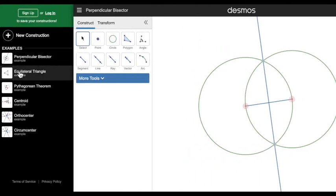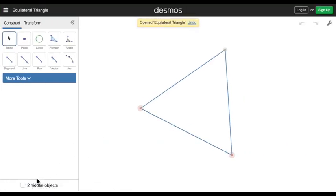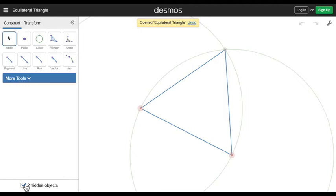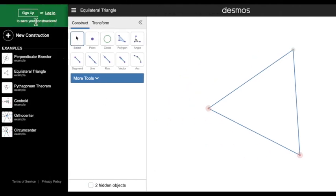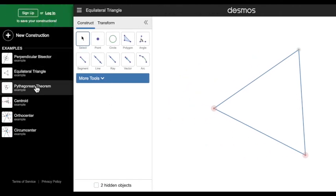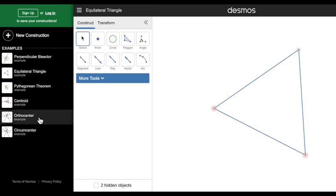You can also find the equilateral triangle. You'll see there are hidden objects there too; there's just two extra lines that I made. There's also four others: Pythagorean theorem, centroid, orthocenter, and circumcenter. You can check them out if you like.